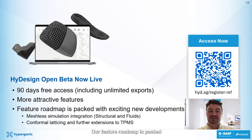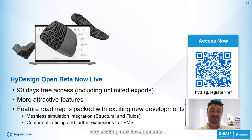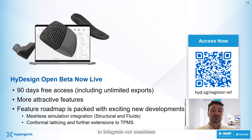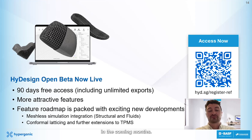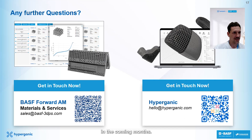Our feature roadmap is packed with very exciting new developments. We're looking to integrate our meshless simulation methods for structures and fluids into HiDesign in the coming months.